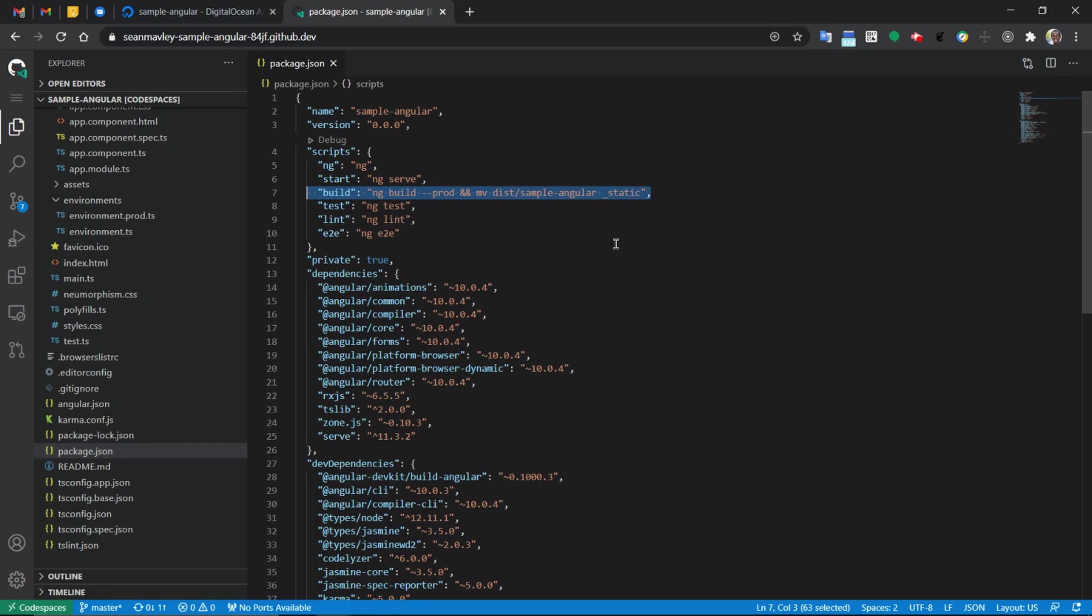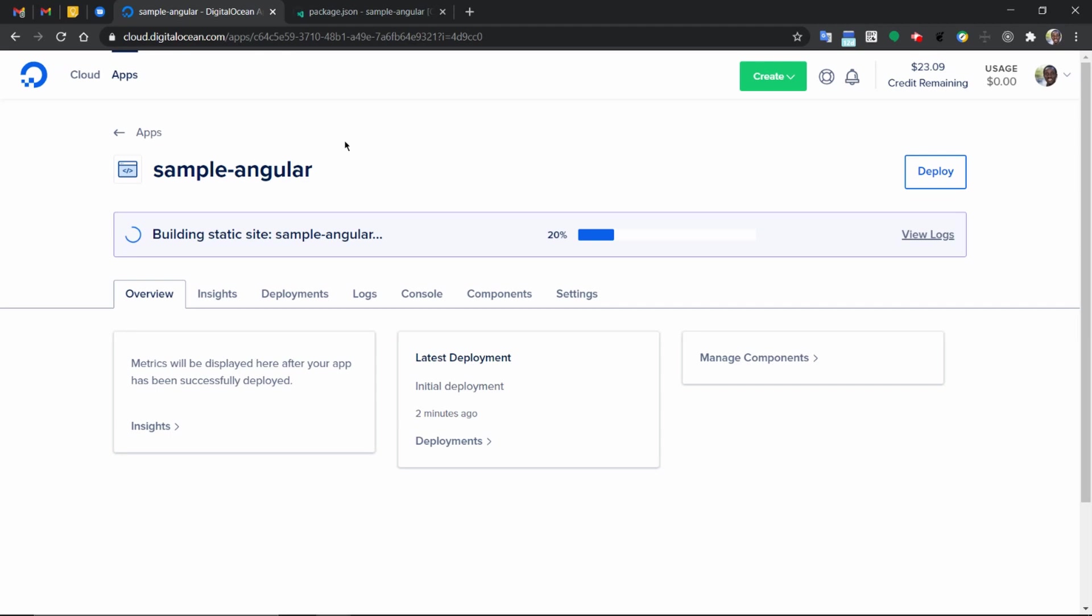We will get a distribution folder where we will find all the static files to deploy. We are going to copy everything in it into an underscore static folder. This build is simply building the production files and pushing them in the next command into that static folder. And with that done, you have your Angular application deployed.